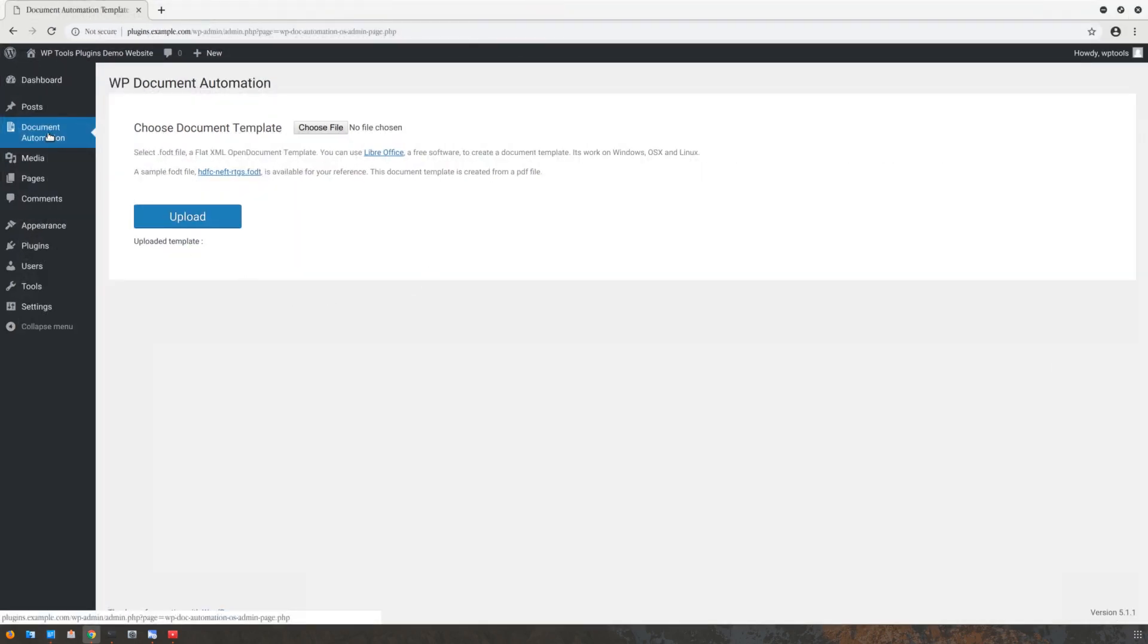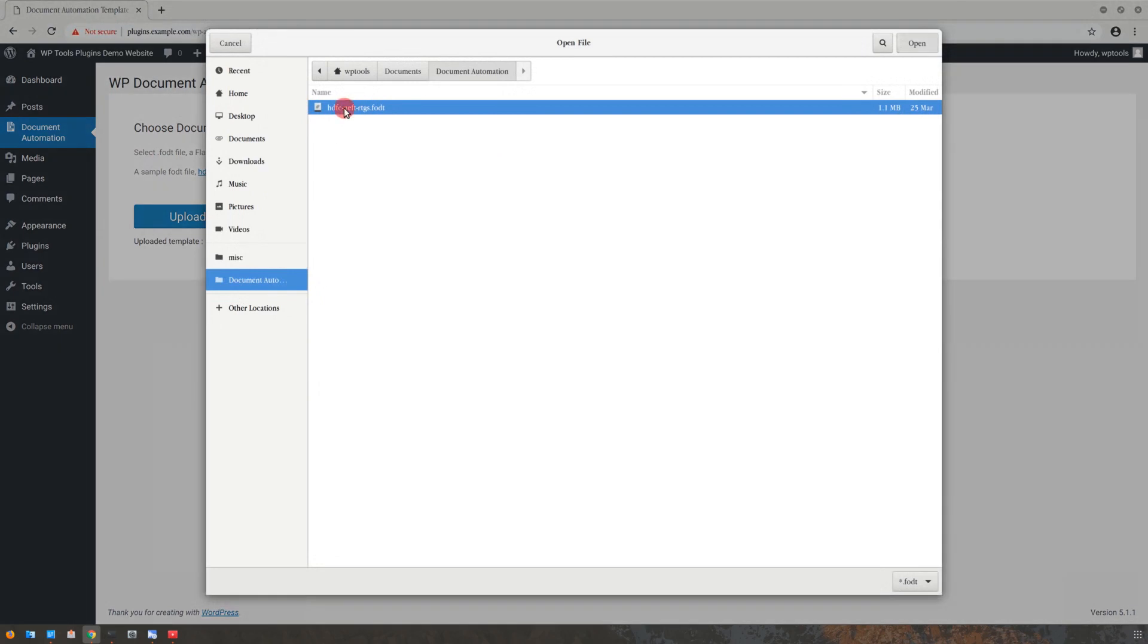Log into your WordPress admin and click on Document Automation on the left-hand side. Select Choose File and press Upload.